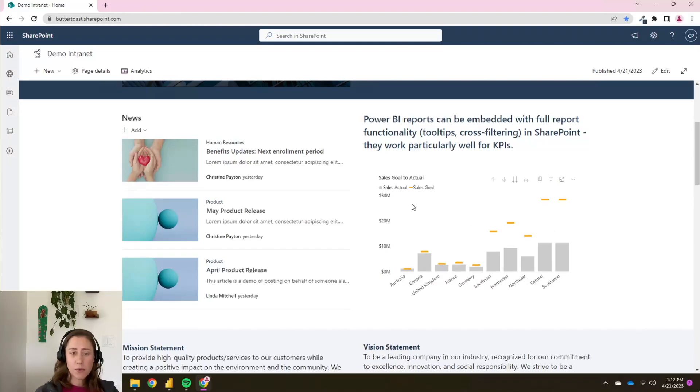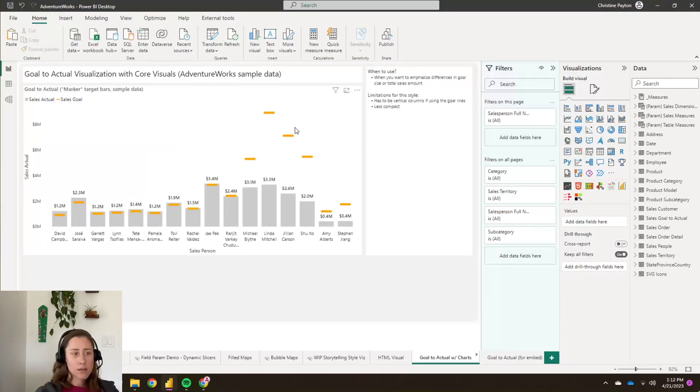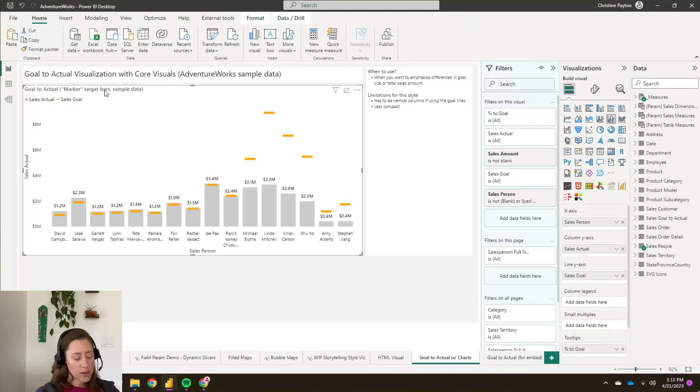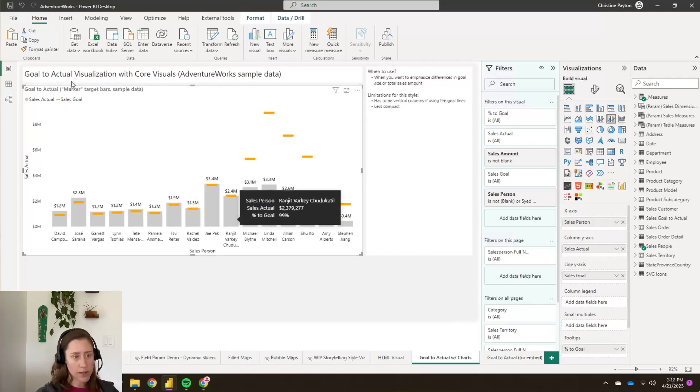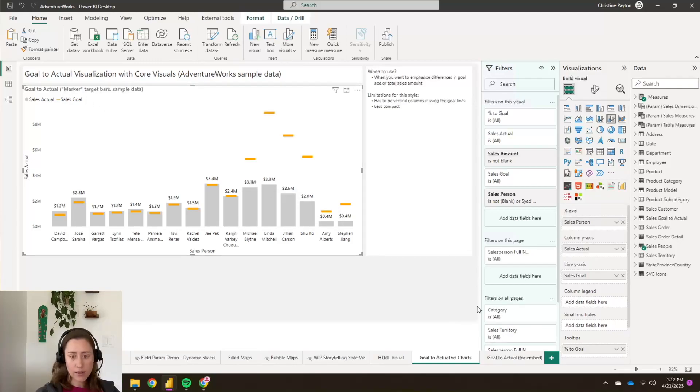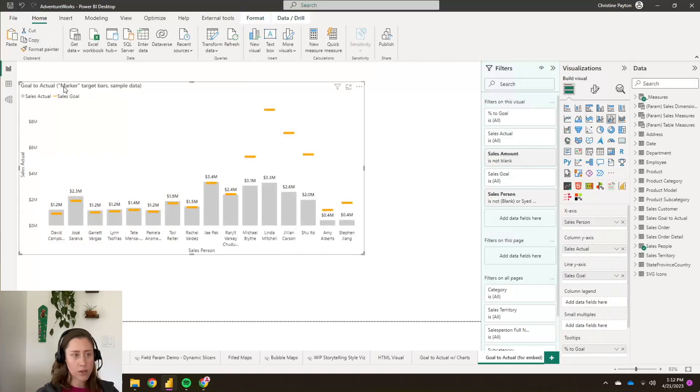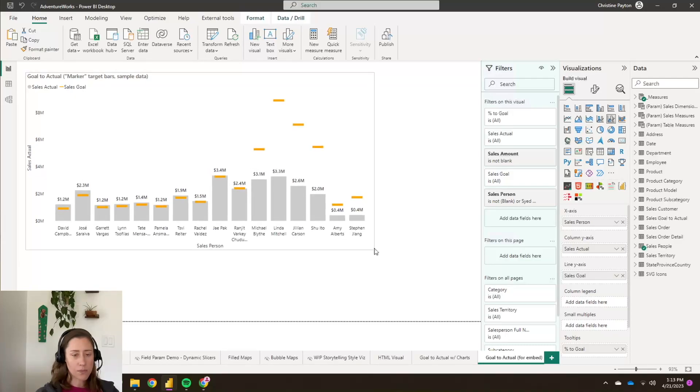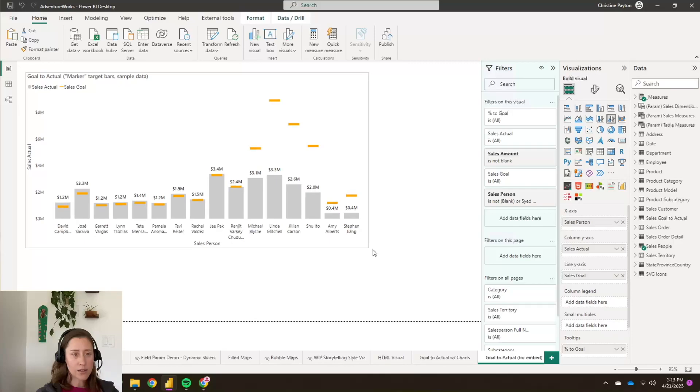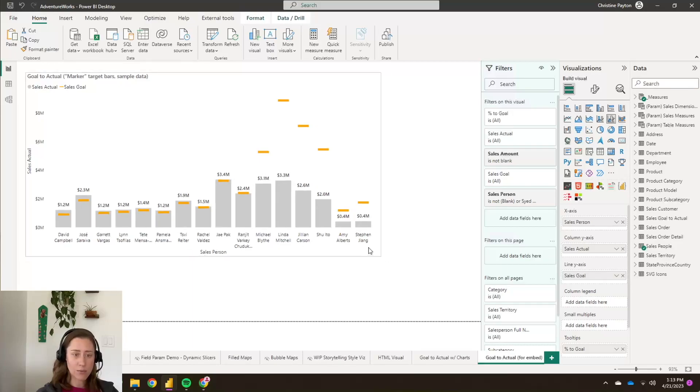So what we're going to do is we're going to use a visual that we made last week. This is this goal to actual, and I'll show you how to set it up for embedding. I'm going to put a link to the video where we made this particular visual in the video description. But basically all you do for an embed is I'm going to put this on a fresh report page and keep in mind when you're embedding things that they'll often get dynamically resized to be quite a bit smaller than you had intended. So what I like to do is to set the page size to about the same size that I think it's going to be when it is embedded.